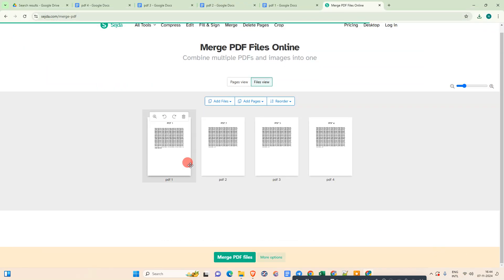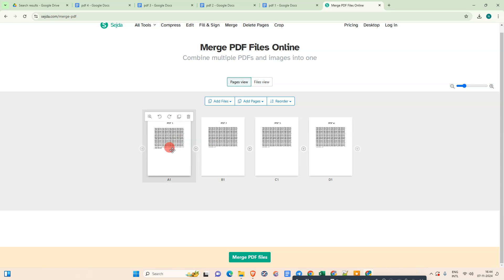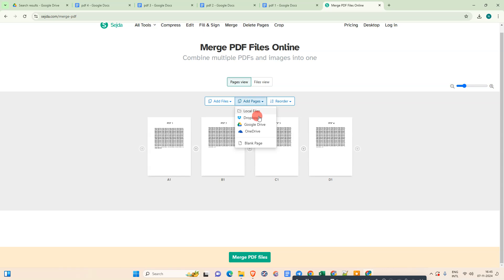Open it. Now you can see this is the first file view. You can go to the page view. If you have more than one page in one PDF, then it will show all pages. You have to go to page view. Here you can add pages from Google Drive or local. If you want to add more, you can add from here.